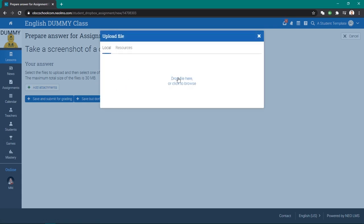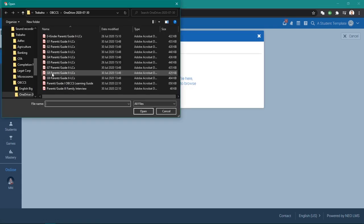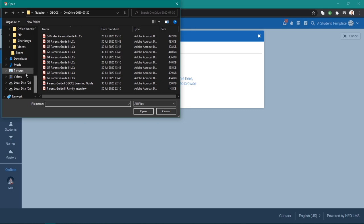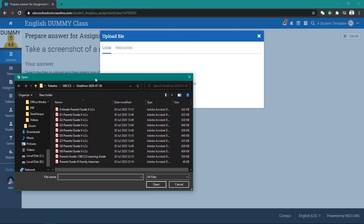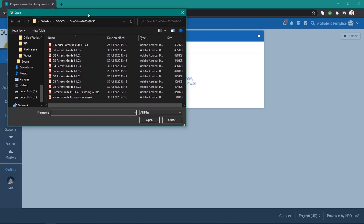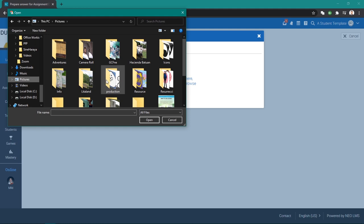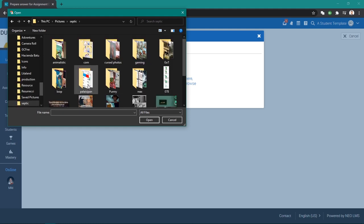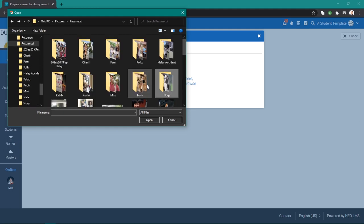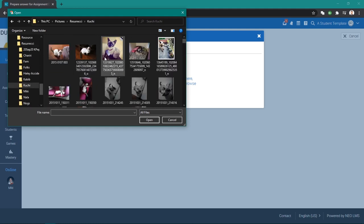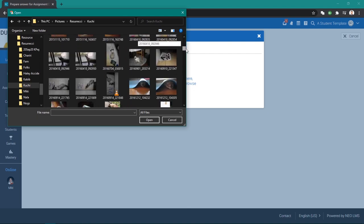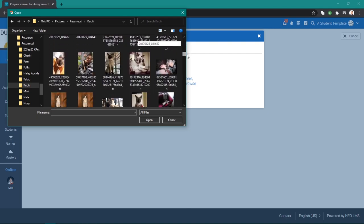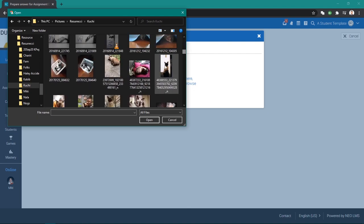Drop file here. Let's look for something that we can show. What's the assignment? Take a screenshot of a cute animal. I have a picture of cute animals here. Let's say this is my picture of a cute animal.